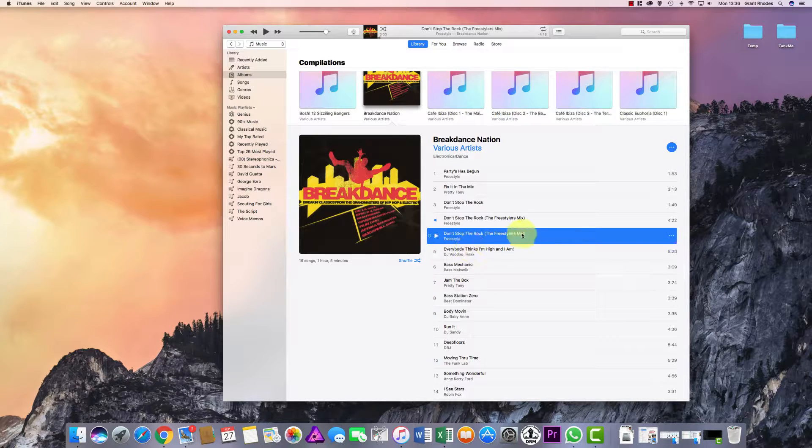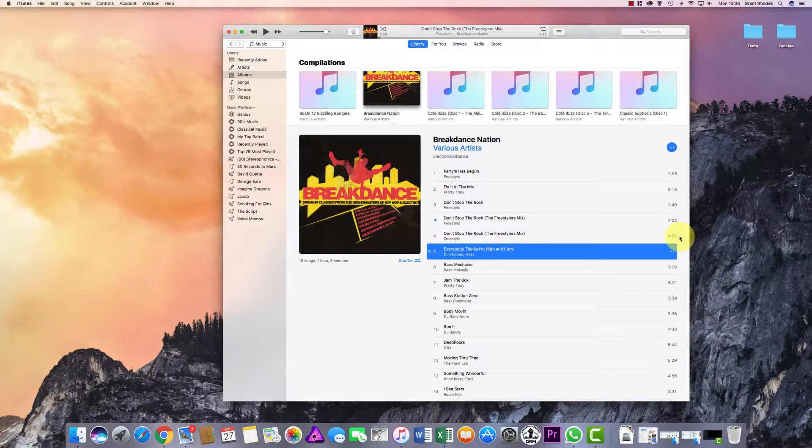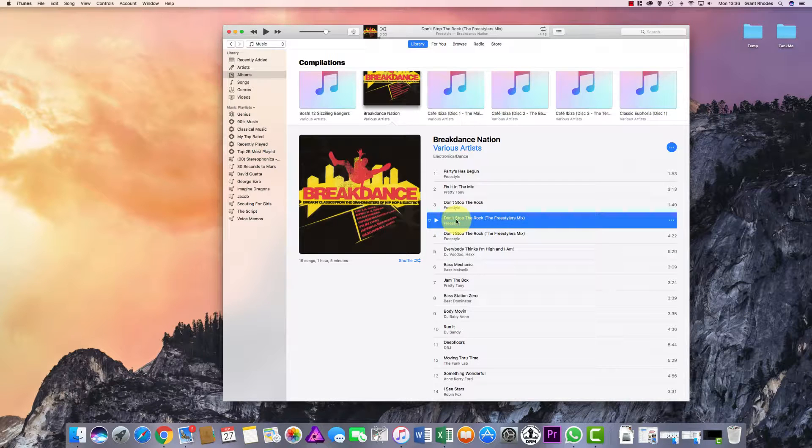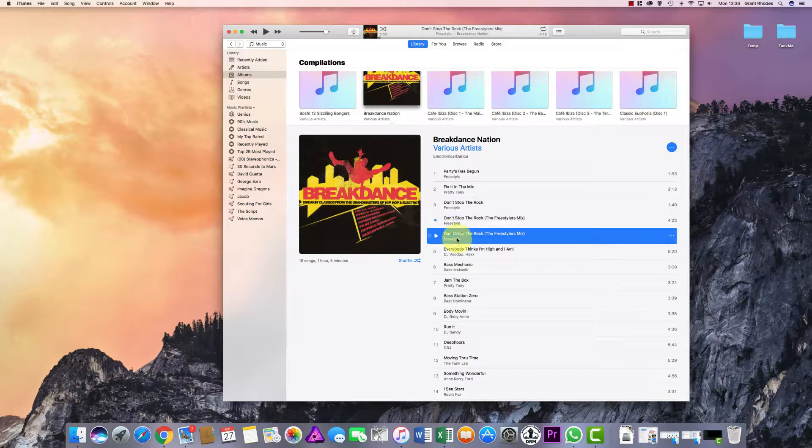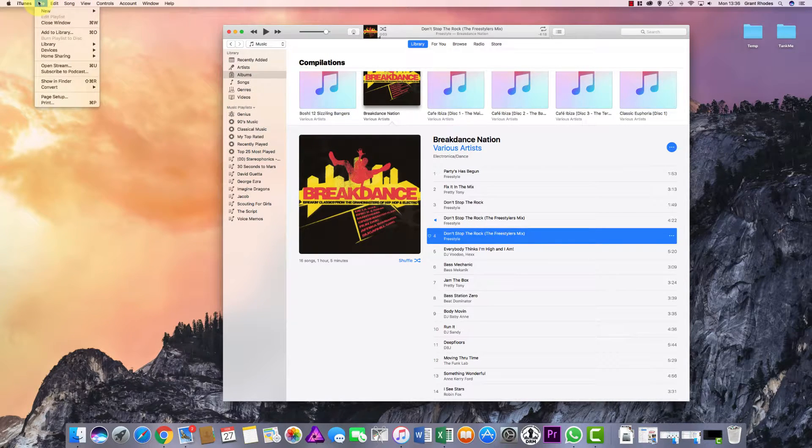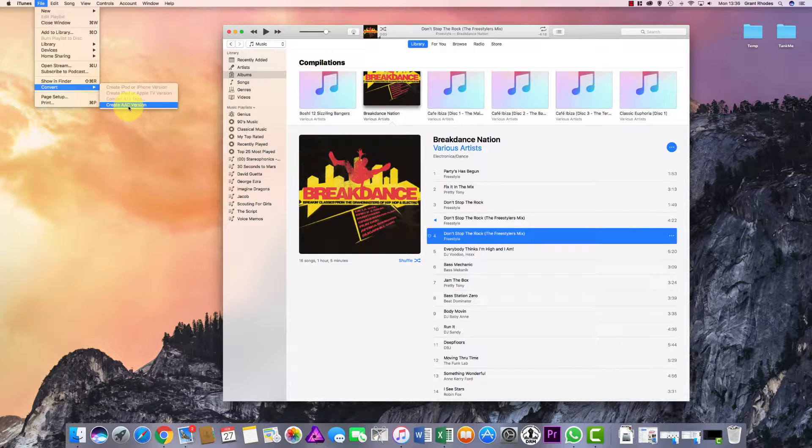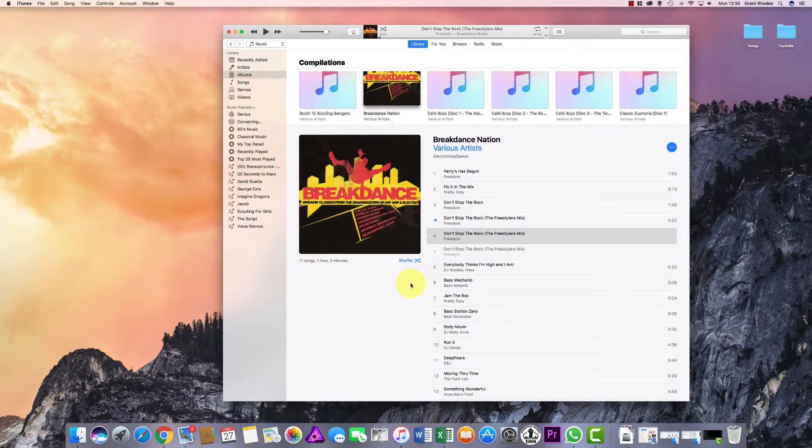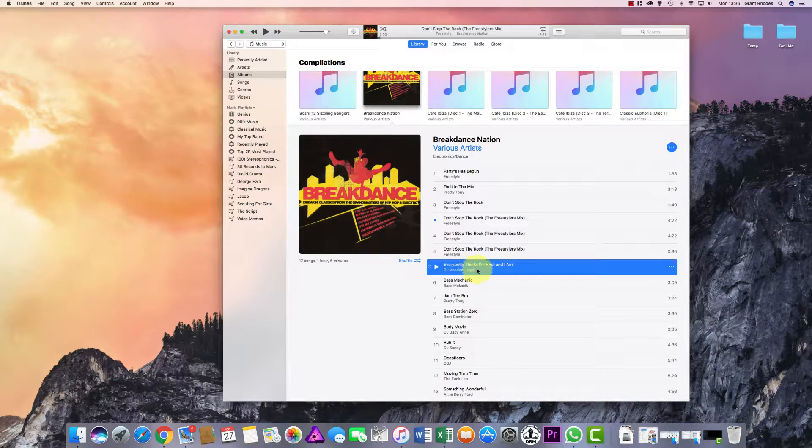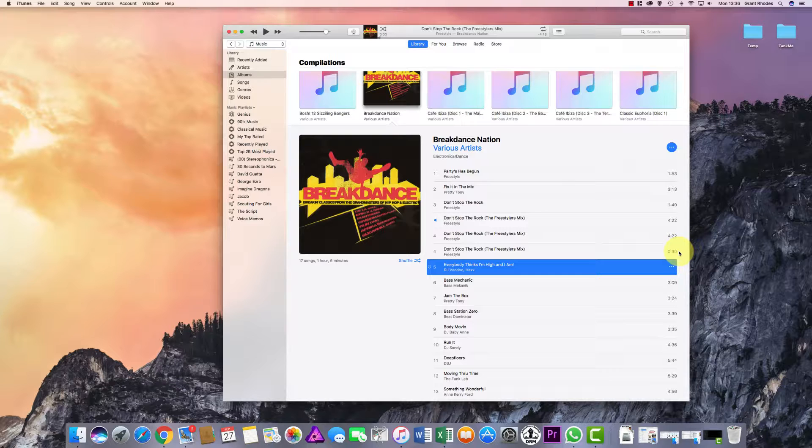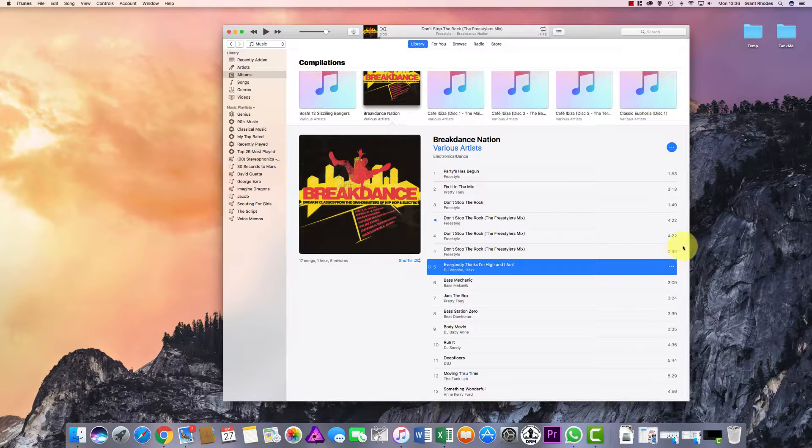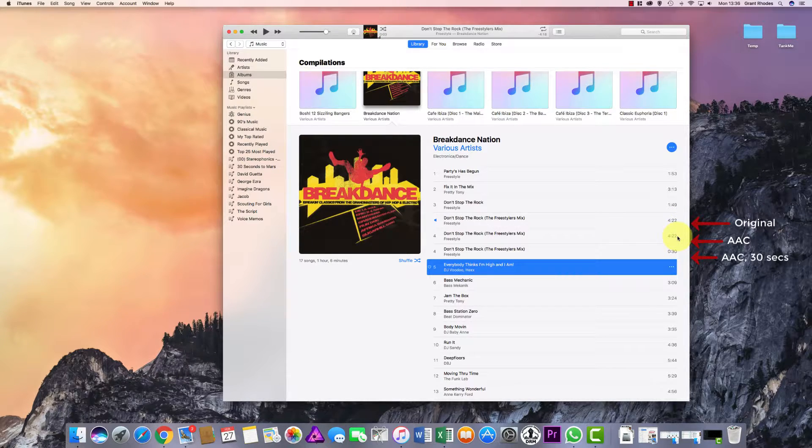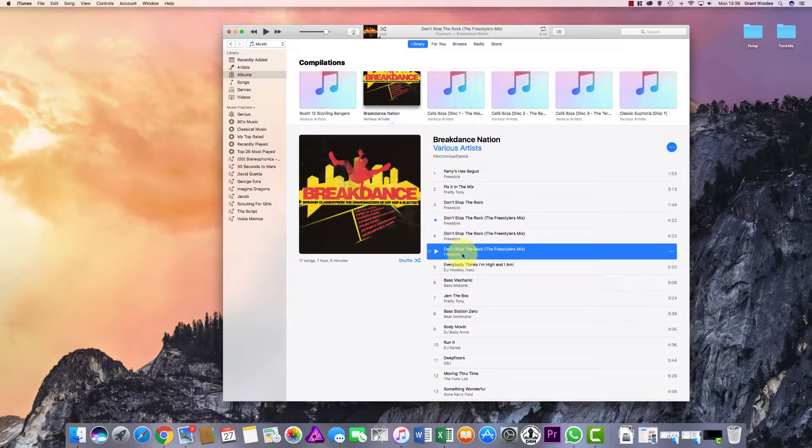This point is literally just telling it where it wants to start and stop. I haven't done anything else yet. If I just hover over the song, you can see it's still 4:22, so it's still the same length. I still have two versions: the MP3 version and my AAC version that I've just told I want to be 30 seconds. I need to go back up to File, Convert, Create an AAC Version, and it will create another version underneath. Now if I click on this one, you can see it's 30 seconds.